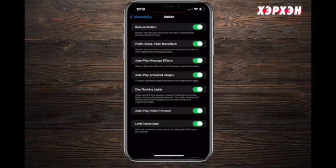So if you struggle with that, you can actually activate Dim Flashing Lights and Limited Frame Rate. Then it won't let you get triggered all the time.